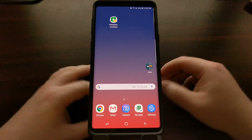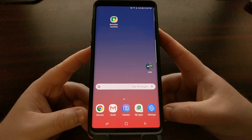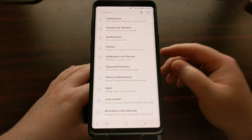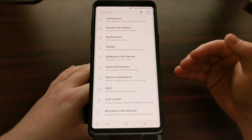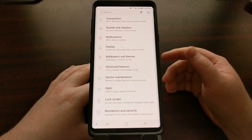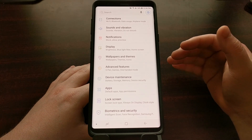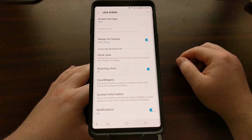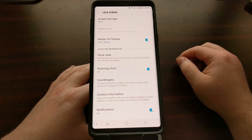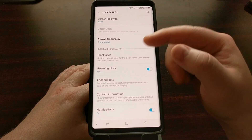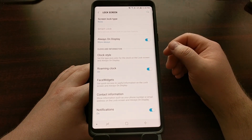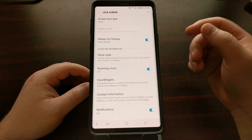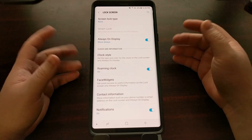Since this is a feature that is built into the Samsung Experience firmware, we're going to go ahead and launch the settings application. You would think that since it's called the always-on display, the feature is going to be in the display settings, but it's actually more of a lock screen feature. So we're going to scroll down a little bit and tap on the lock screen option. Right at the top, before the clock and information section, you can see there's a simple toggle for the always-on display.